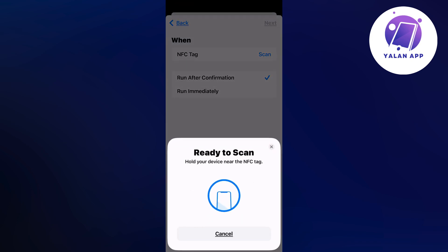Now you're just going to hold your device near the NFC tag as you can see and just scan it, and this is basically exactly how to do this.